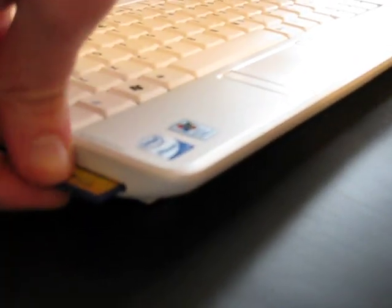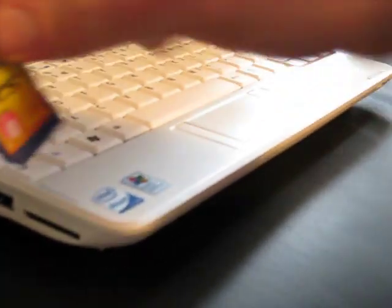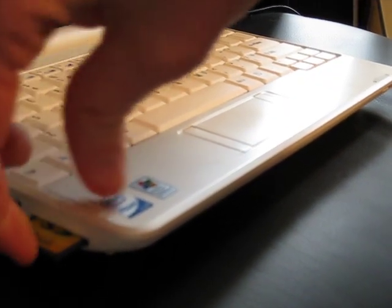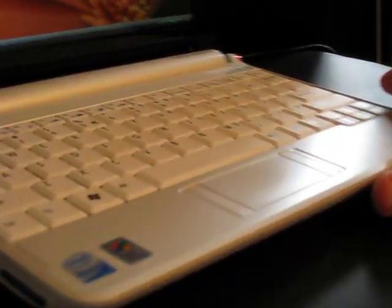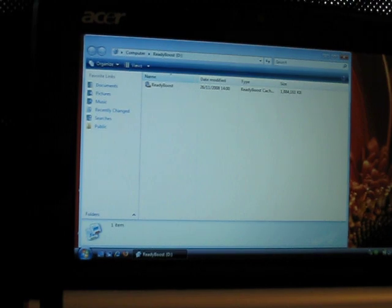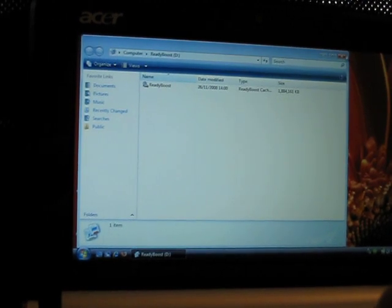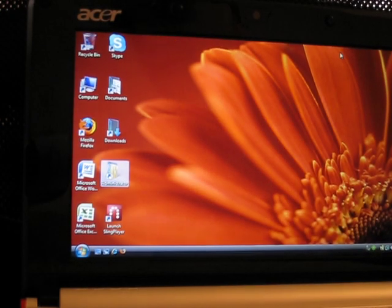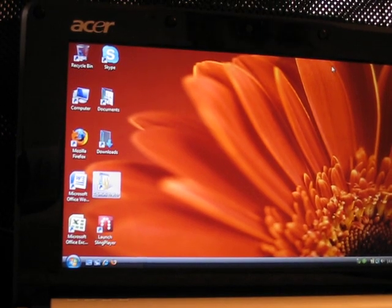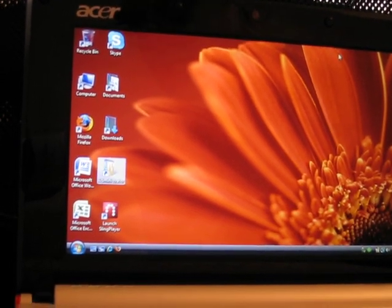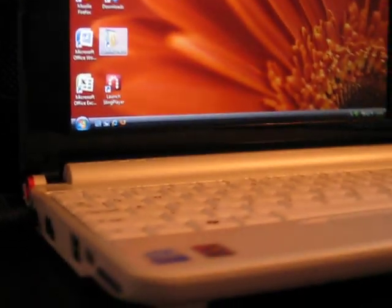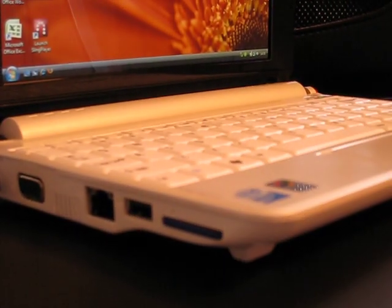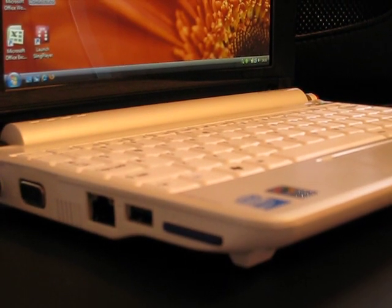You just put it in Vista and it asks you if you want it to be seen as a ReadyBoost drive, which improves the read performance on random access reads. It's just a 2GB card that I stuck in there. And luckily the Acer Aspire One has two SD slots and the SD slot on the left here puts it in so it's completely flush with the device.